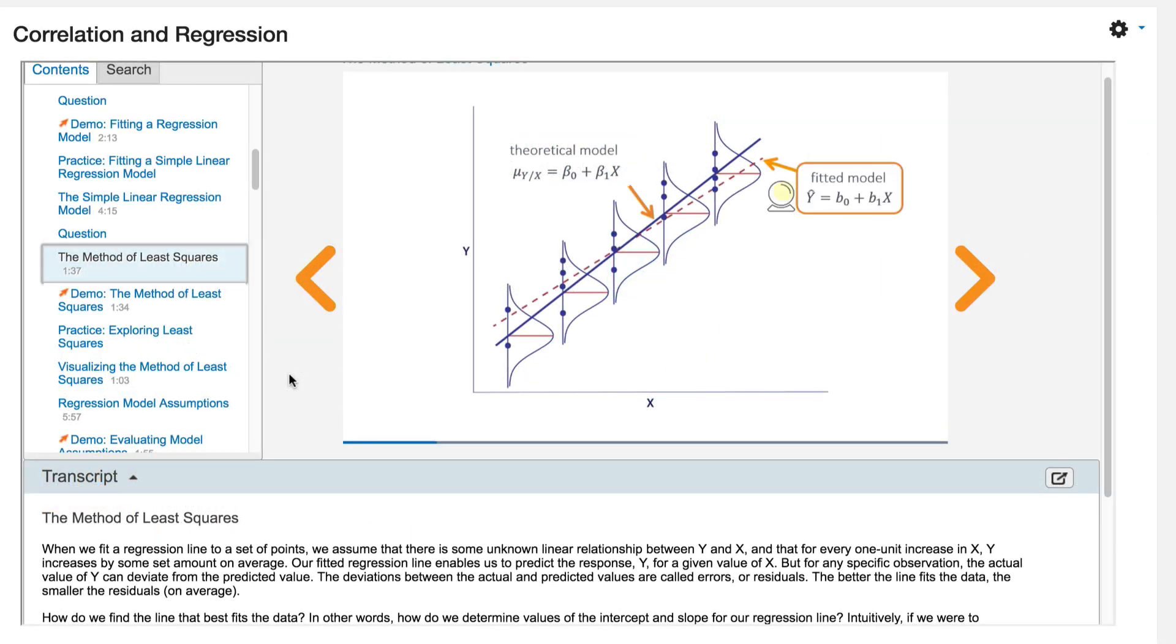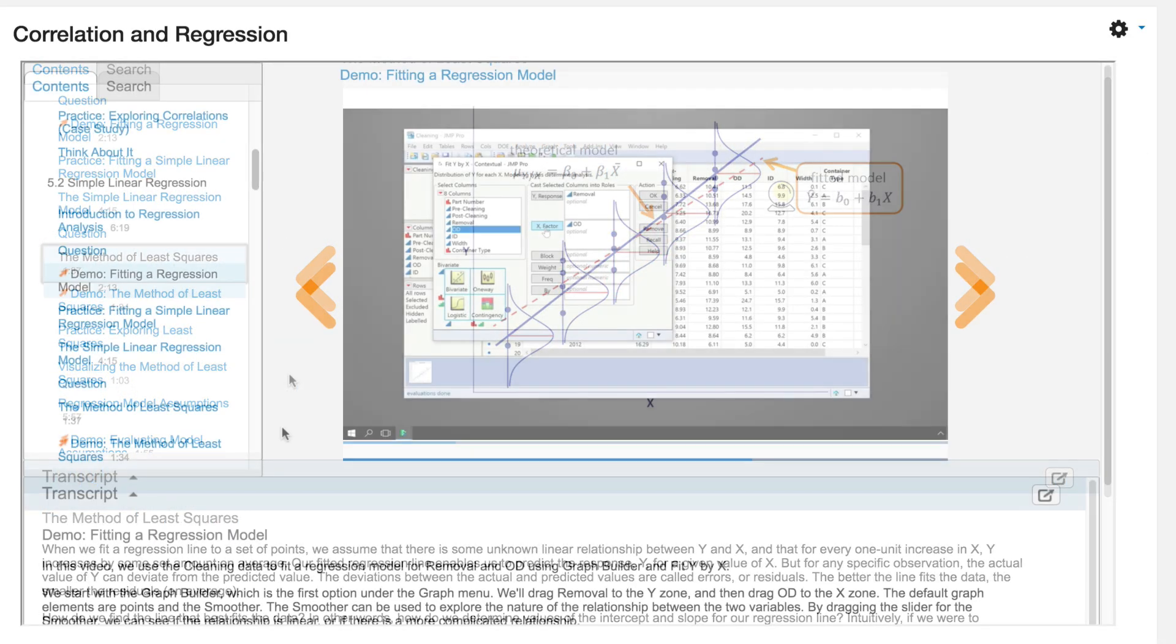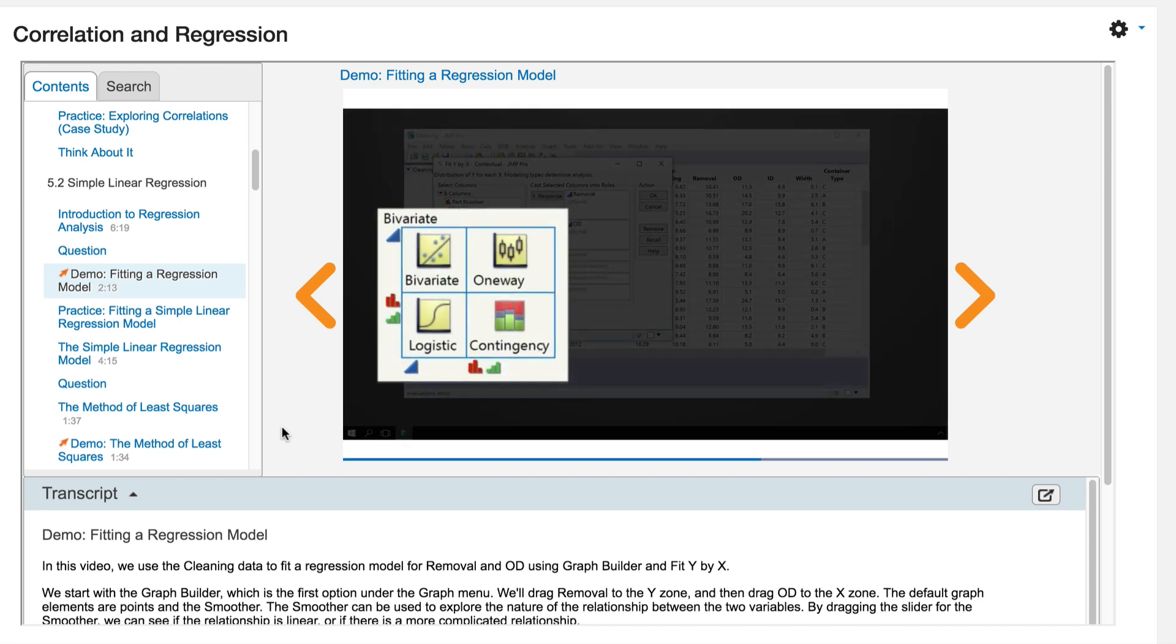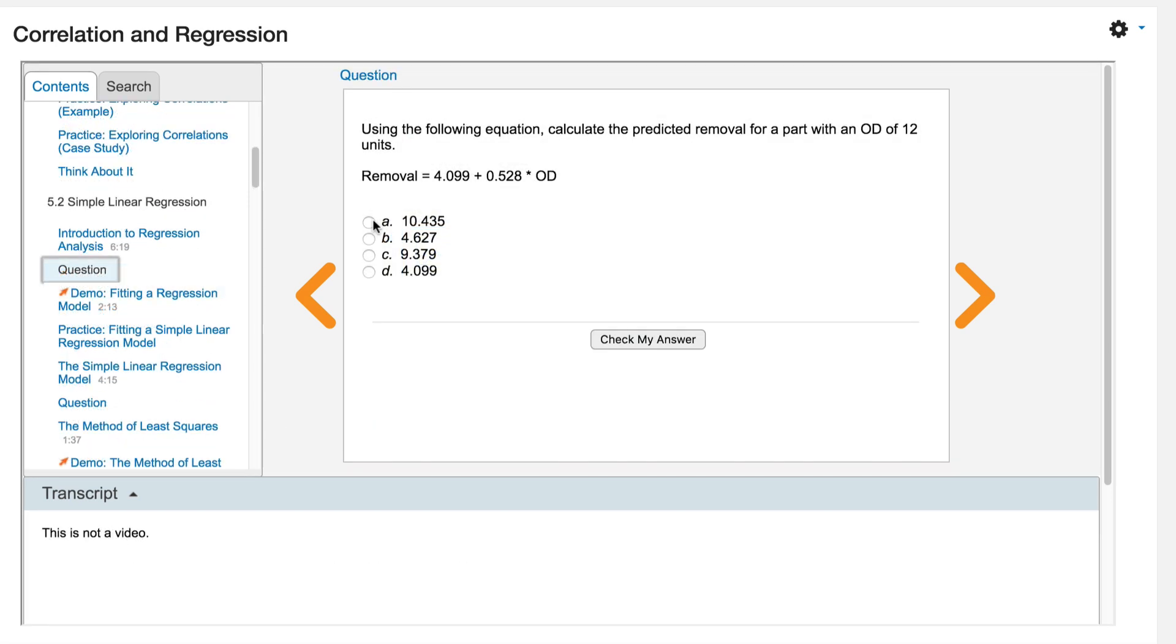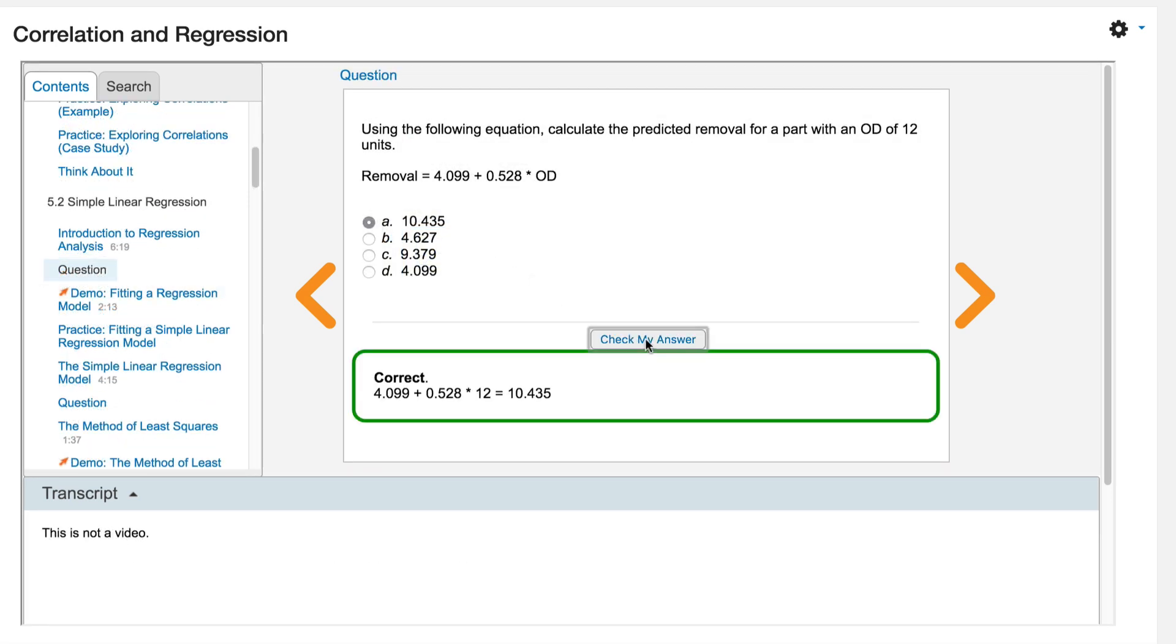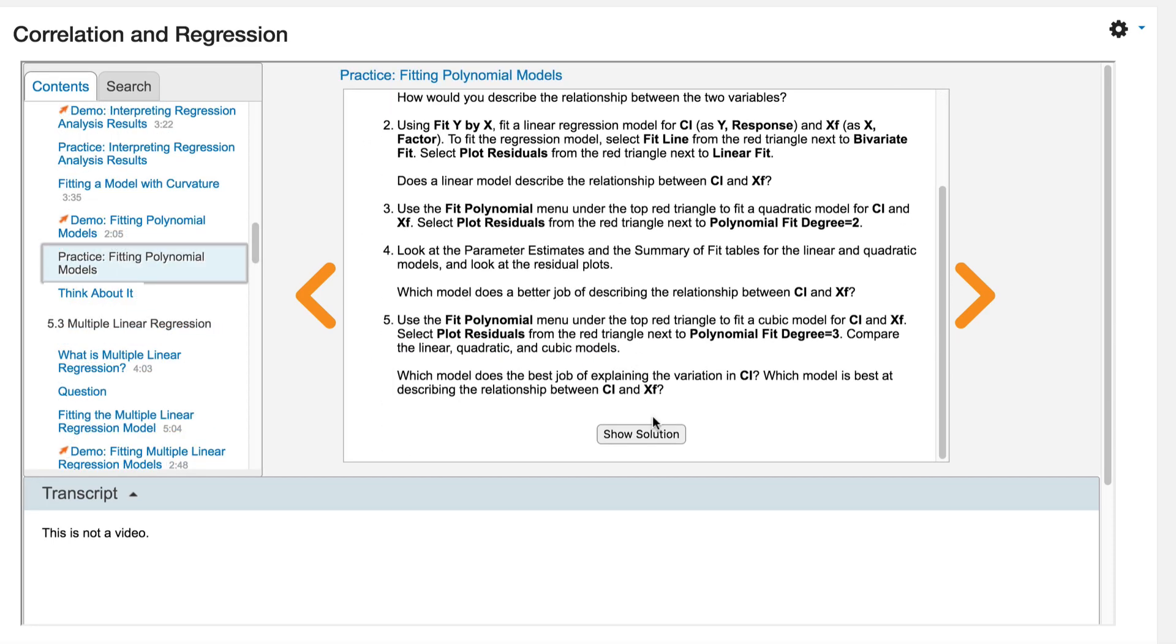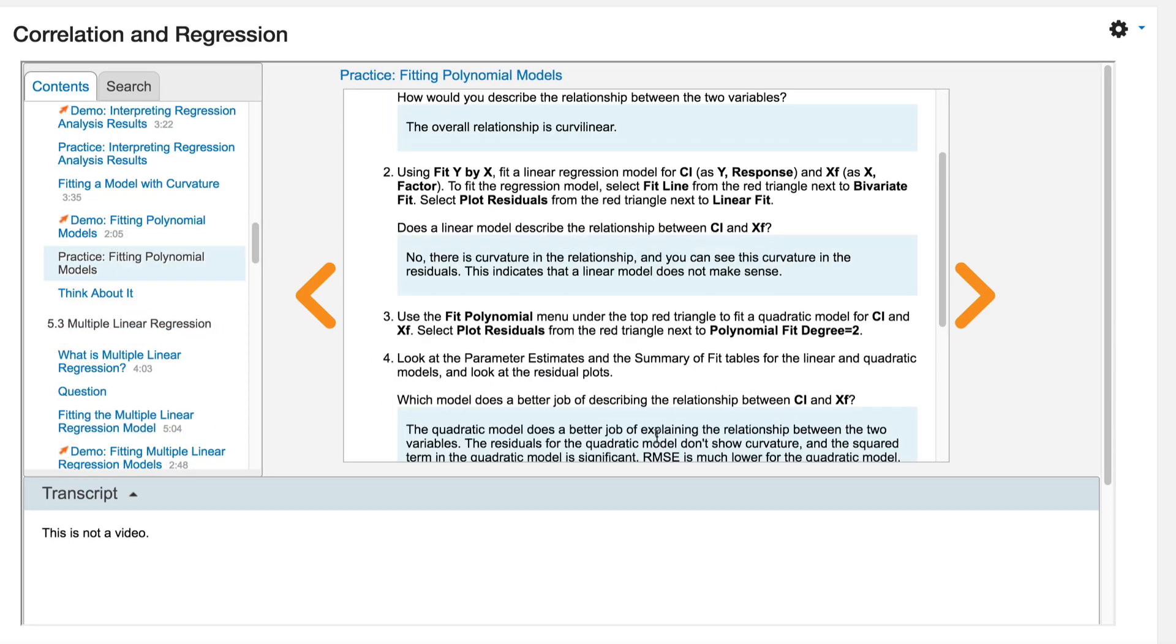Each module includes short instructional videos, JUMP demonstrations, questions to test your understanding of the concepts, and exercises so you can practice what you've learned.